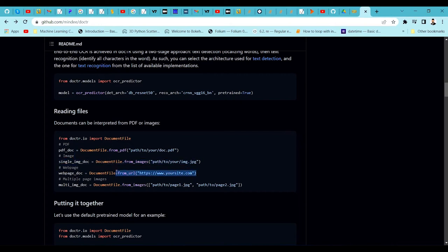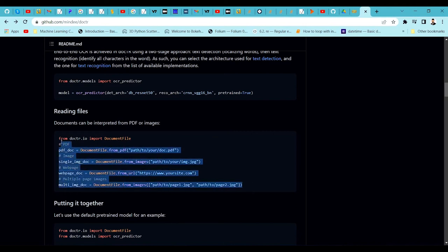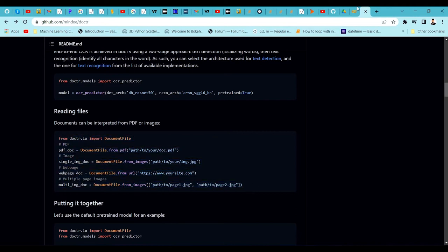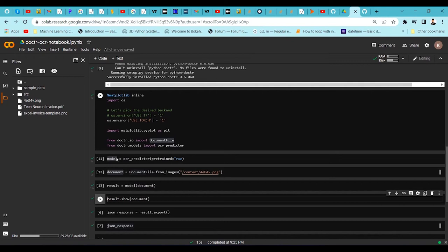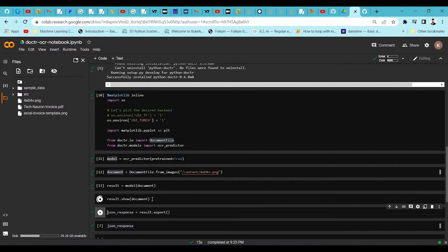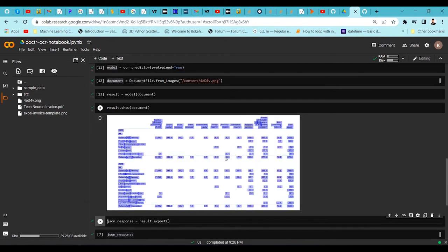If you have URLs you can extract images from them, and if you have multiple images you can pass them all. This is a very helpful tool for extracting text from different types of documents. Processing has now completed — let's visualize the detection using result.show and the document. You can see it is able to detect the maximum information available on the document.